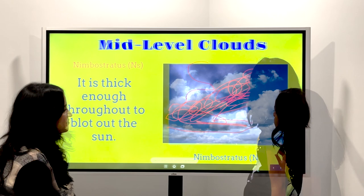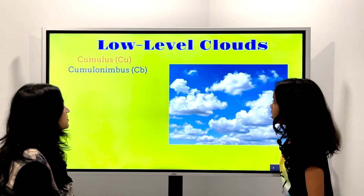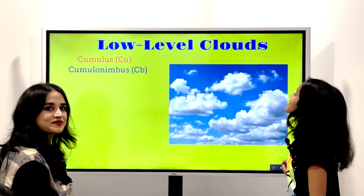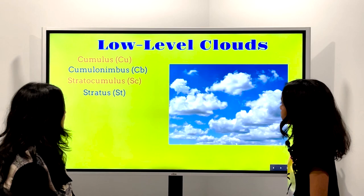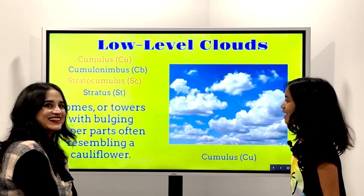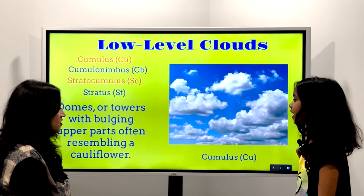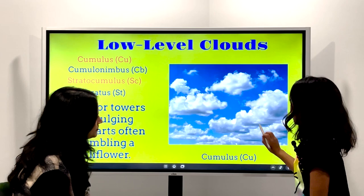This is now low level, and it also has all of the low-level clouds. So Cumulus — that's my favorite. Low-level clouds has four types: Cumulonimbus, Stratocumulus, Stratus, and Cumulus is the first one. Domes or towers with bulging upper parts often resembling cauliflower. Yes — this one looks like cauliflower.